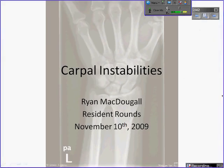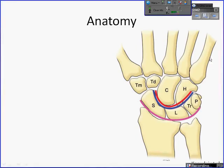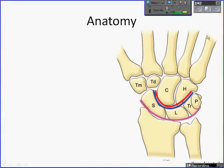The topic today is carpal instabilities. First, I'm going to lay out the anatomy of the wrist. I'm not going to spend too long on this part, but basically the wrist is interposed between the forearm and the hand. It consists of the distal aspect of the radius and ulna, the two carpal rows — proximal and distal — as well as the proximal aspects of the metacarpal bones.